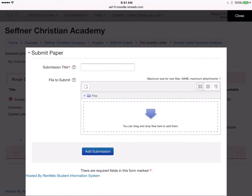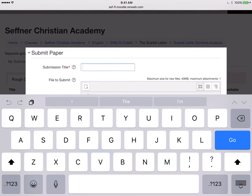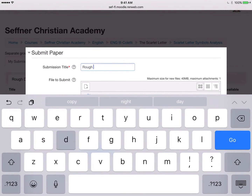You'll need to put a submission title in here. You can put 'rough draft,' 'final draft,' or whatever your teacher asks you to put in here.